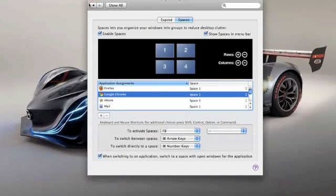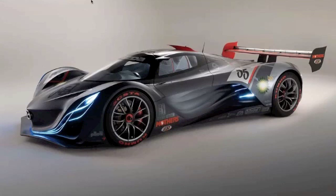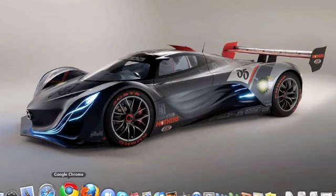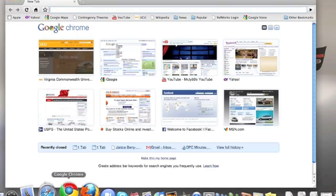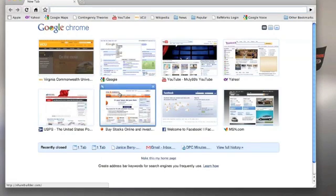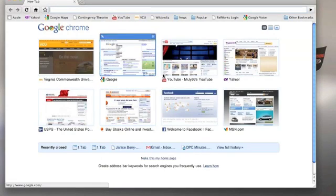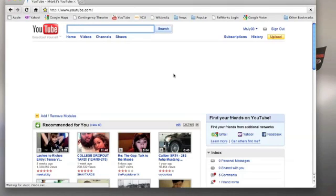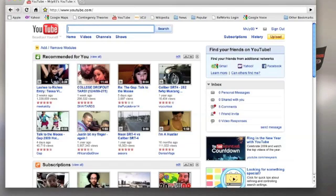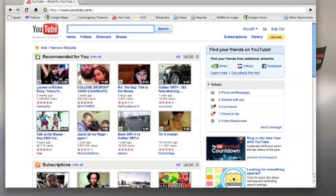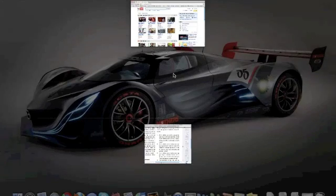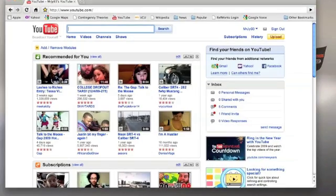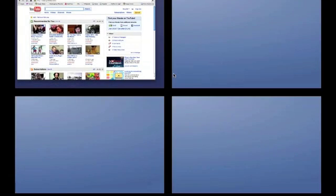I've already enabled it. Let's bring up Google Chrome here. It's a pretty cool thing, go to my YouTube channel. So it automatically brings me to Space 1.